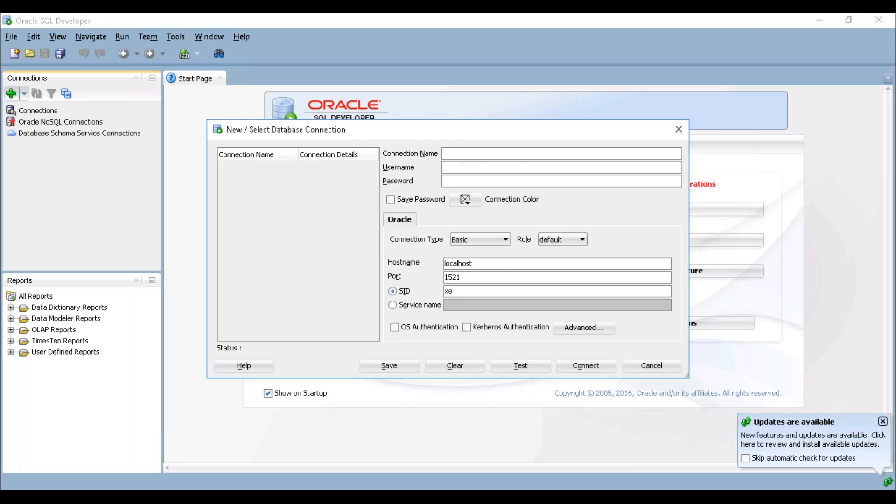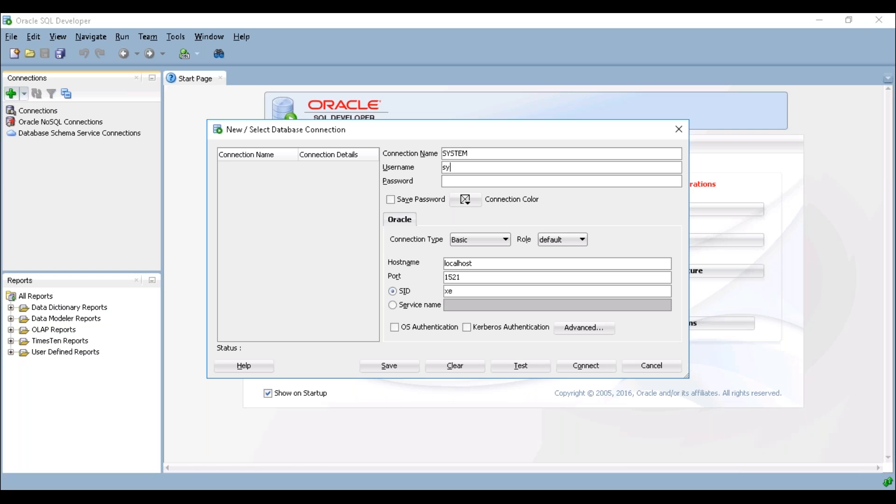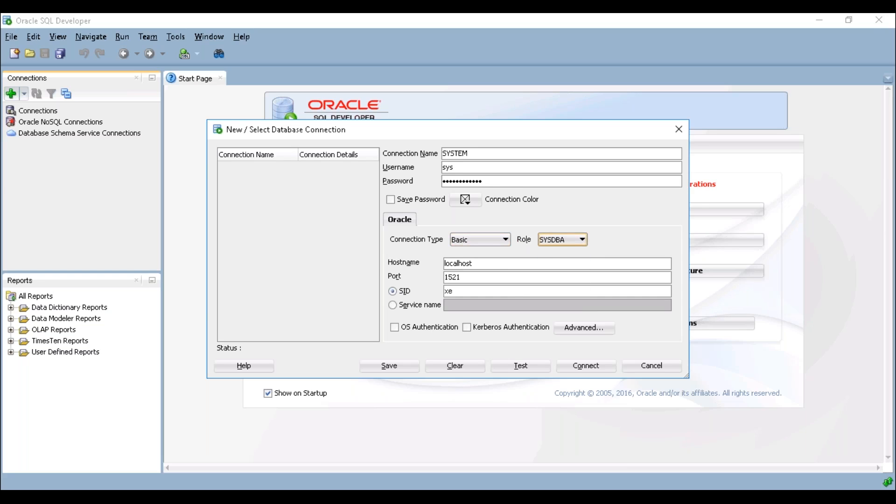Here we need to provide the administration connection first. I'm trying to provide the username as sys and provide the password which we gave the very first time while creating our database. Connection type is basic, and role is SYSDBA.